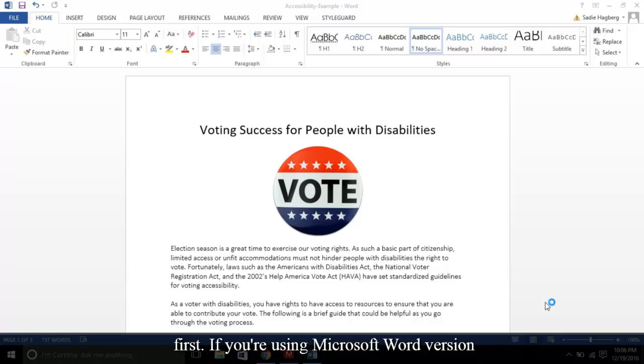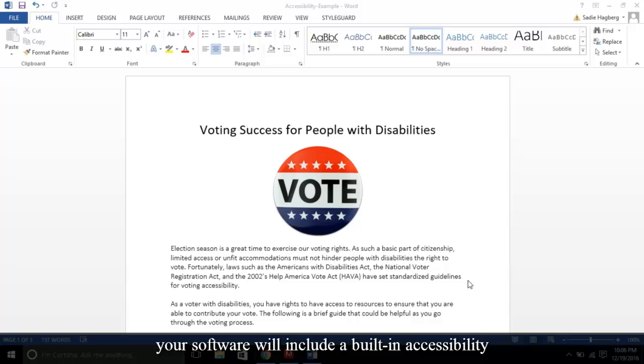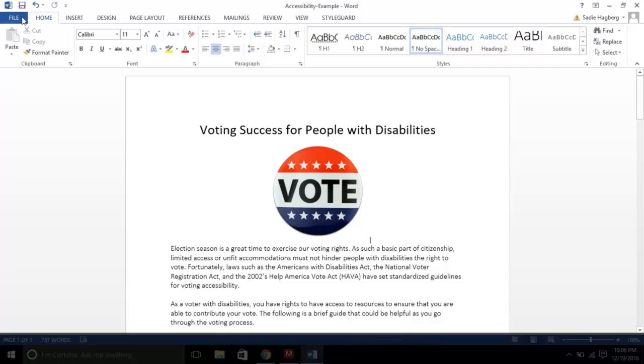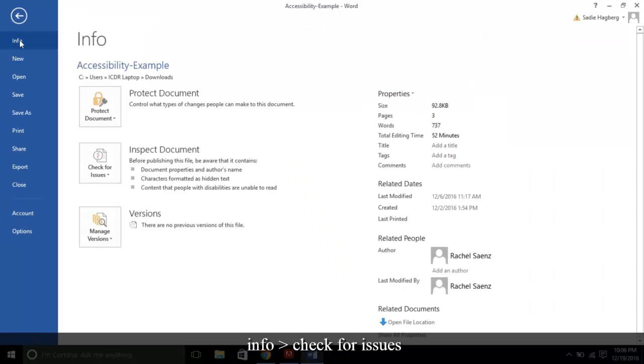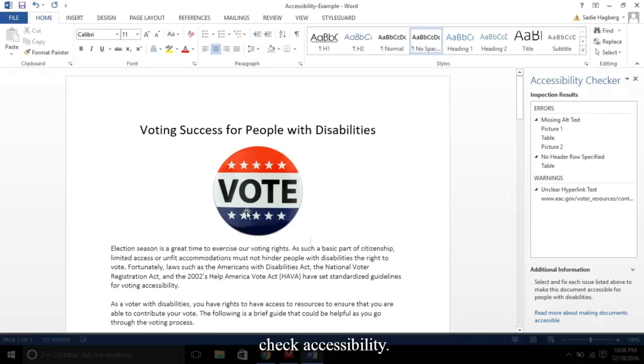If you're using Microsoft Word version 2007, 2010, or 2013, your software will include a built-in accessibility checker. To access it, select File, Info, Check for Issues, Check Accessibility.